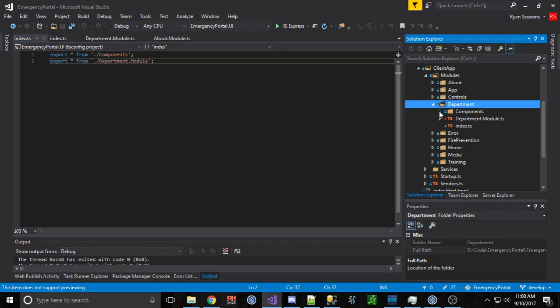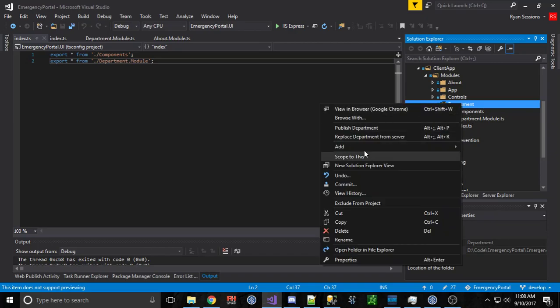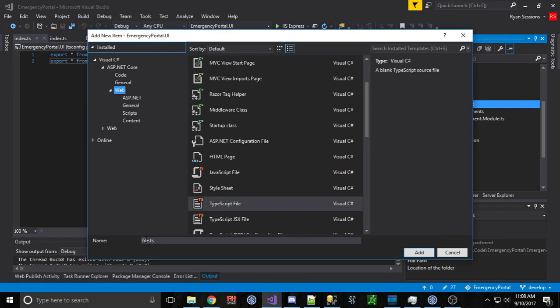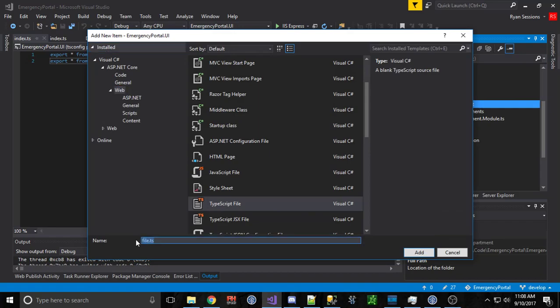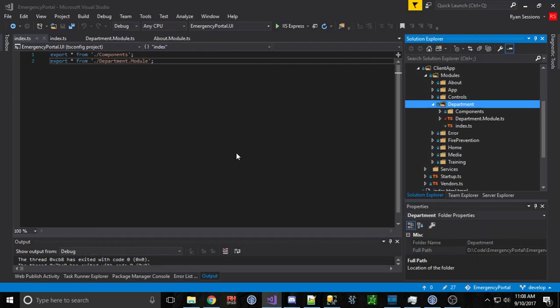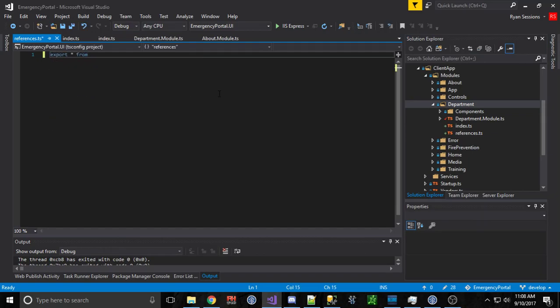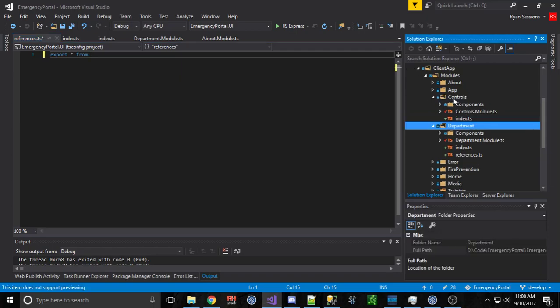Sometimes what we do is we have a module that imports things from another module, so what do we do for that? Sometimes what I like to do is I like to add a references file. So I come in here and I can type something like references.ts and inside that references.ts I can export something from somewhere else. I can export star from, let's take this example. This controls module right here is something that's not used by itself but it's imported in all these other modules. So what I can do is I can just export star from modules controls.